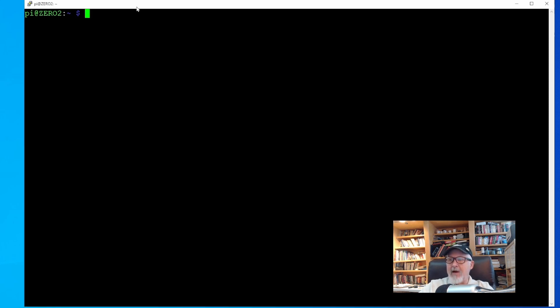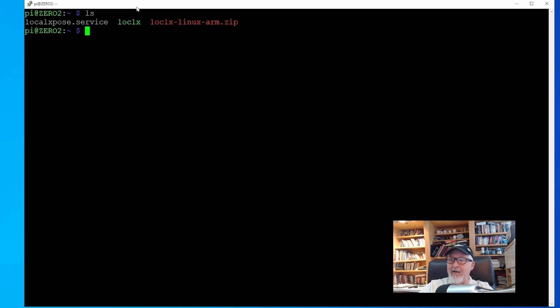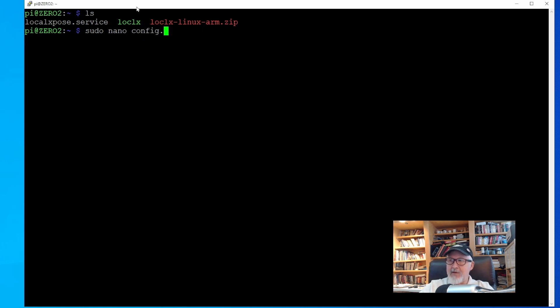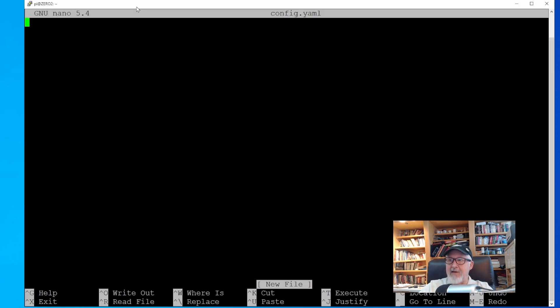Create a new file called config.yaml, that's Y-A-M-L, using the nano text editor in Linux. Now the documentation shows you can do this with a localX command, but it populates that file with a bunch of stuff that we really don't need for this simple tutorial. So let's just start from scratch.